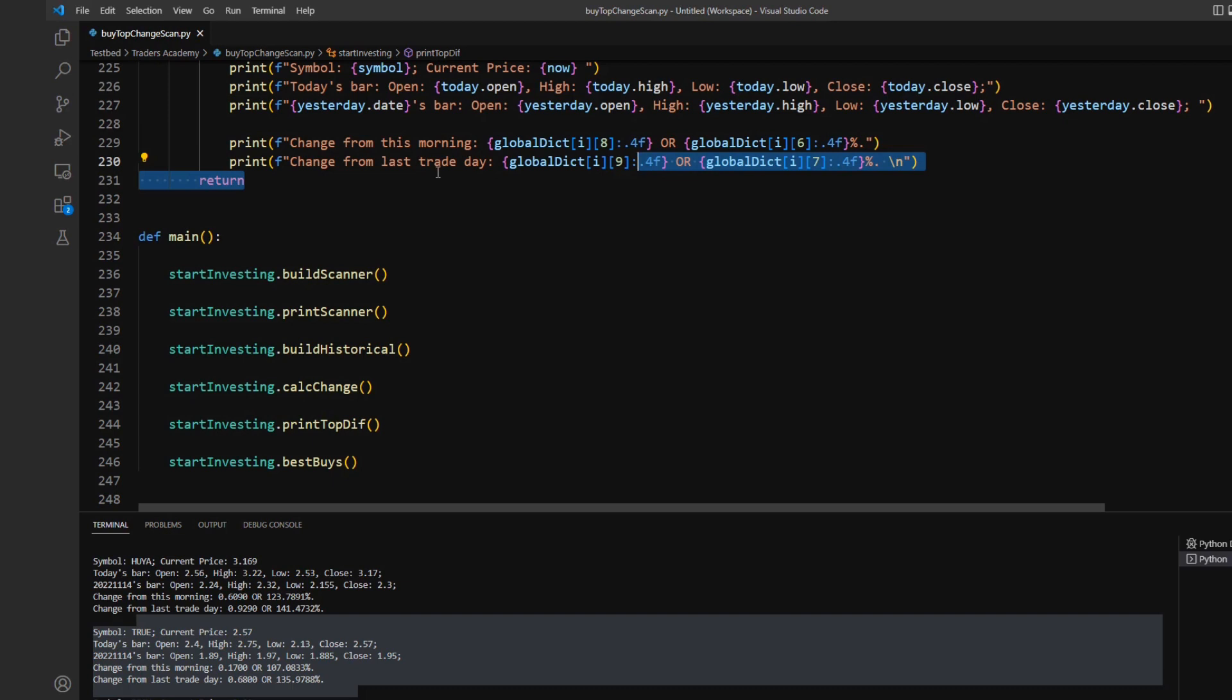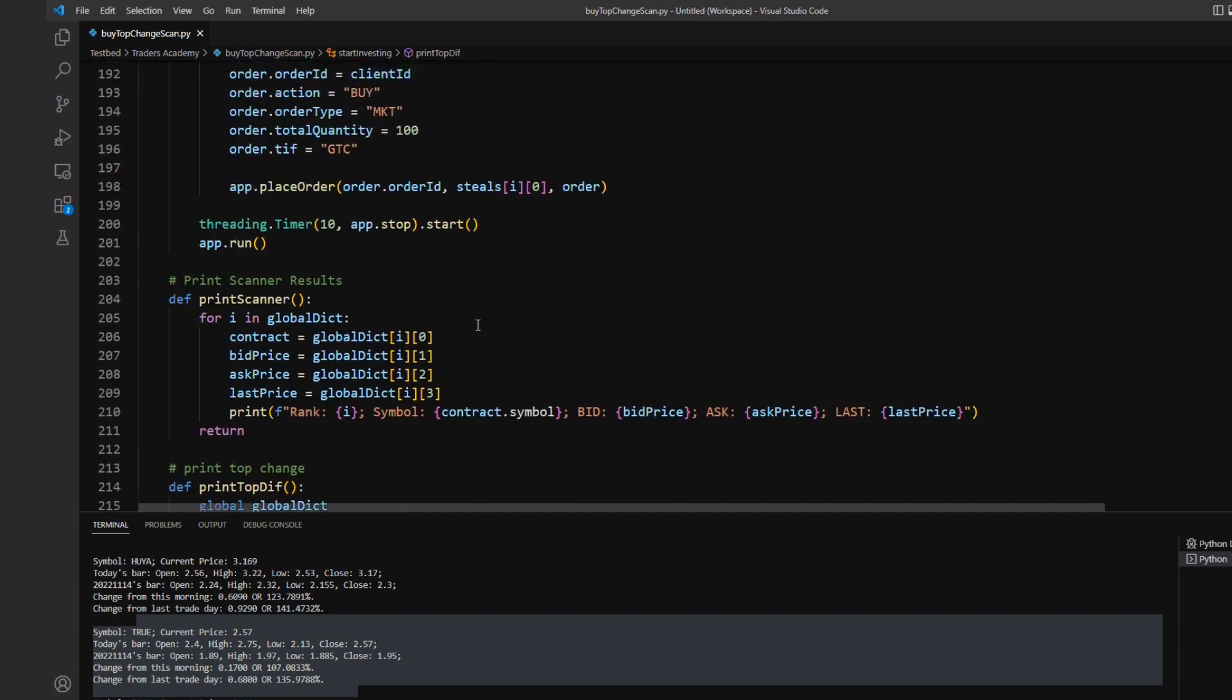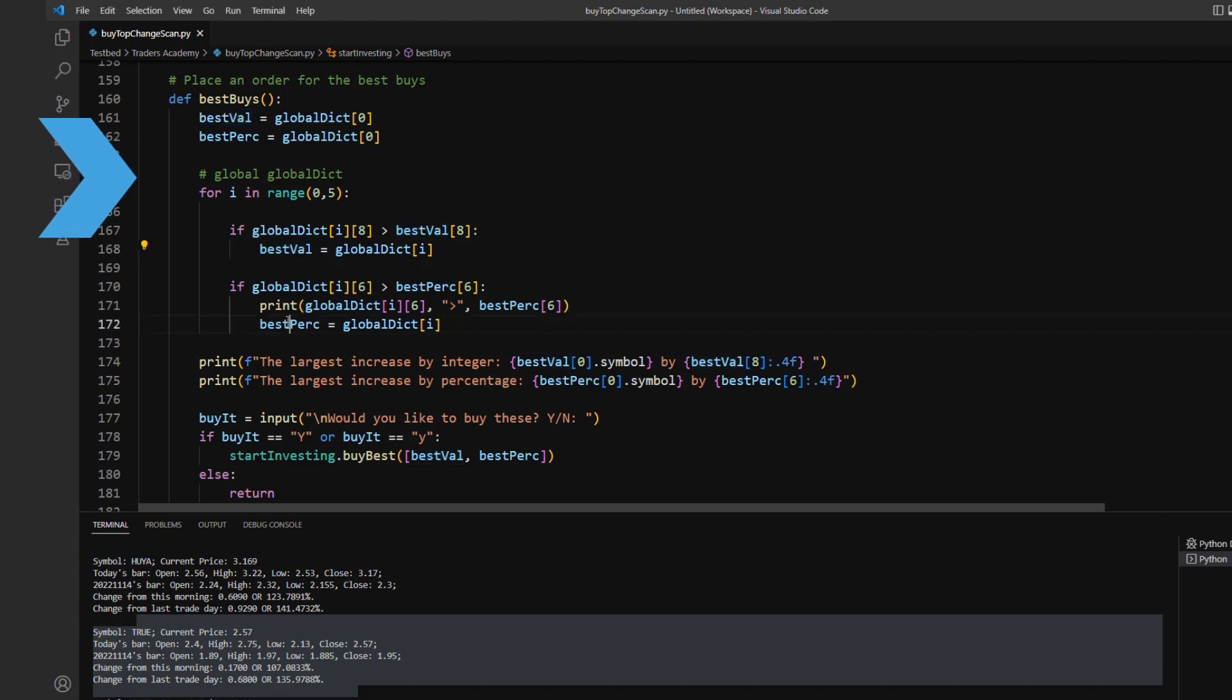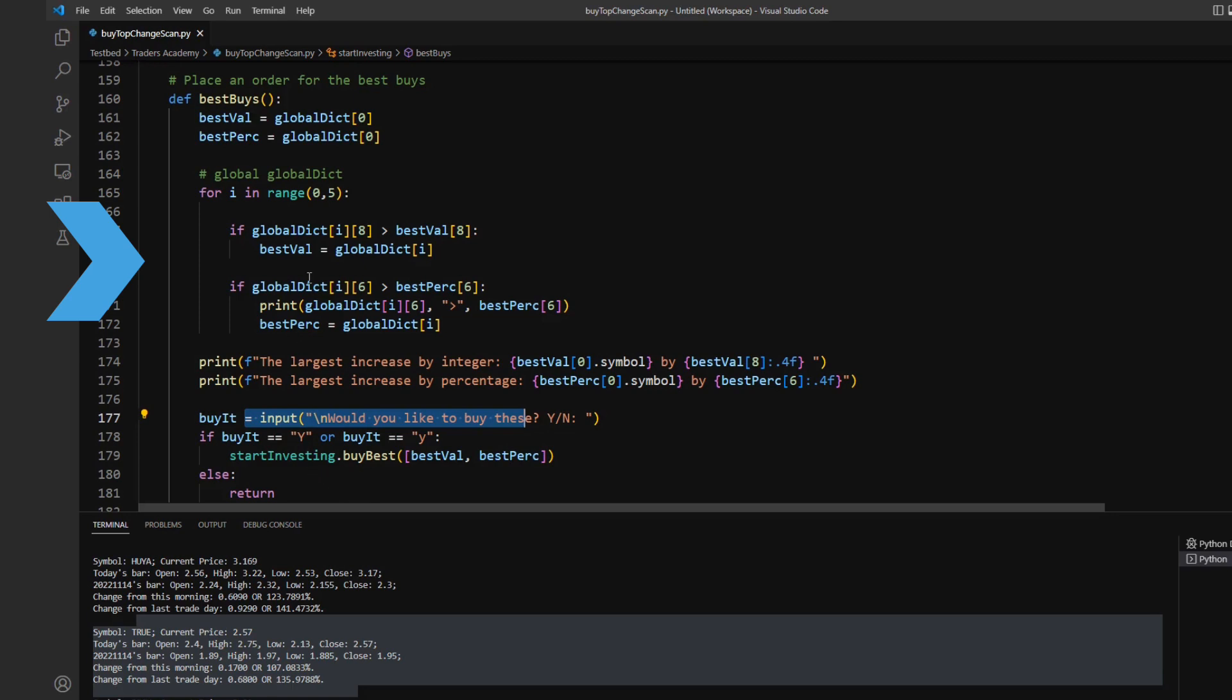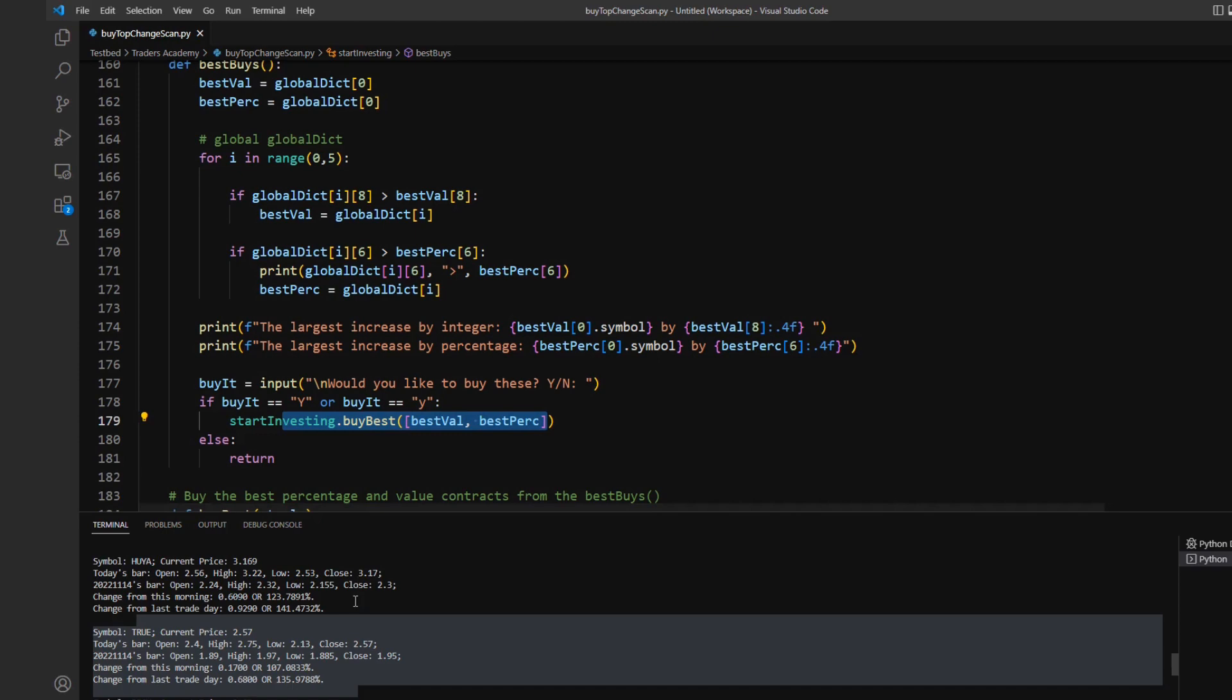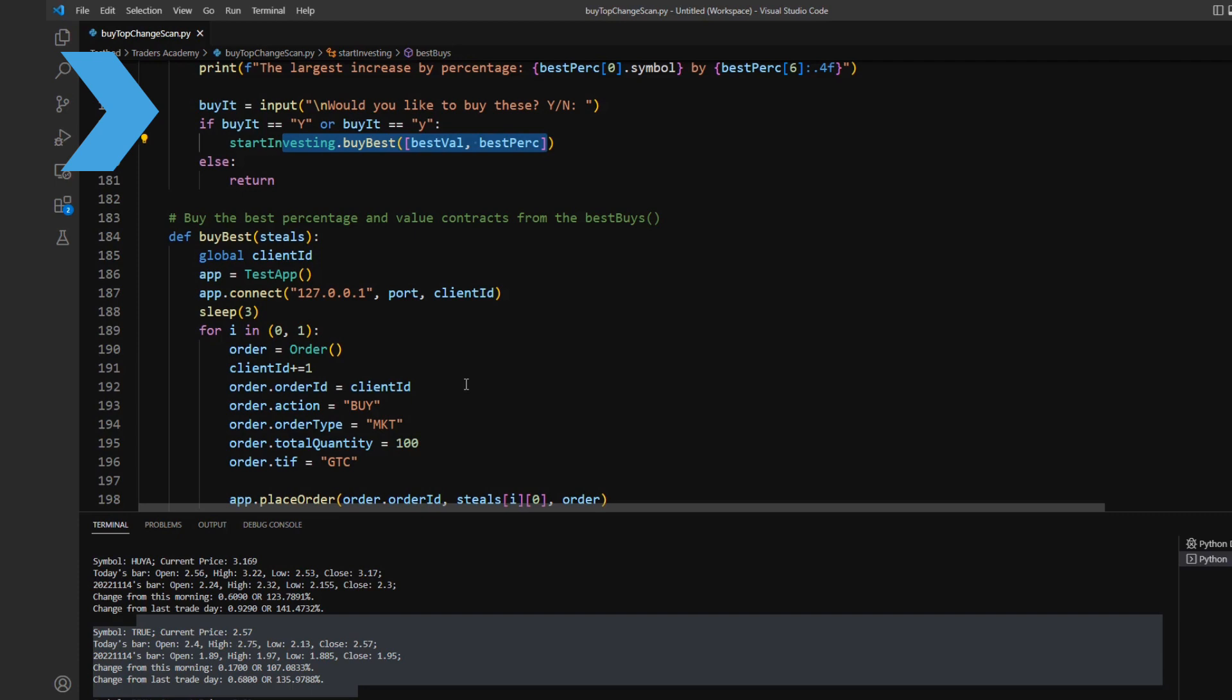After getting those values, I am actually going to be using this change from today and change from yesterday value as sort of my metrics for calculating the best options for what to buy. We could see here that I'm just iterating through all of my percentages and integer changes or difference values and setting the largest as the best value or the best percentage, and then reporting on them at the end. Once I do, I use a simple loop. So that way I can, after I finished going through all of my values, I end with a simple input asking if I'd like to buy those two symbols. And if I put in a yes, then it immediately sends me over to my buy best method.